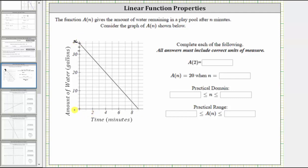Looking at the horizontal axis, notice how at this point here, the time would be nine minutes. After nine minutes, we can see there would be zero gallons of water in the pool, and the pool would be empty.